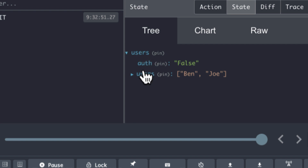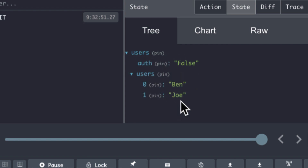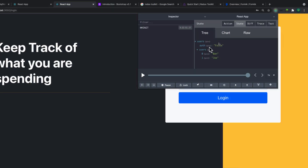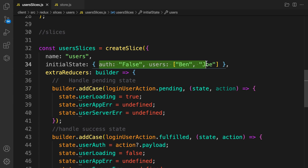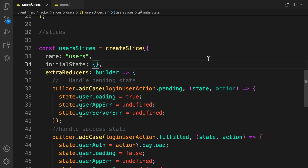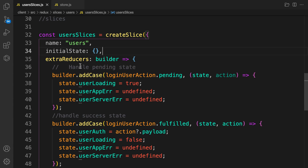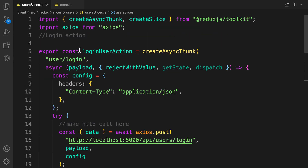Let's remove this default data and give it an empty array. So guys, this is how we create reducers for the loginUser action. In the next video we are going to dispatch this action inside our component to register or login a user.